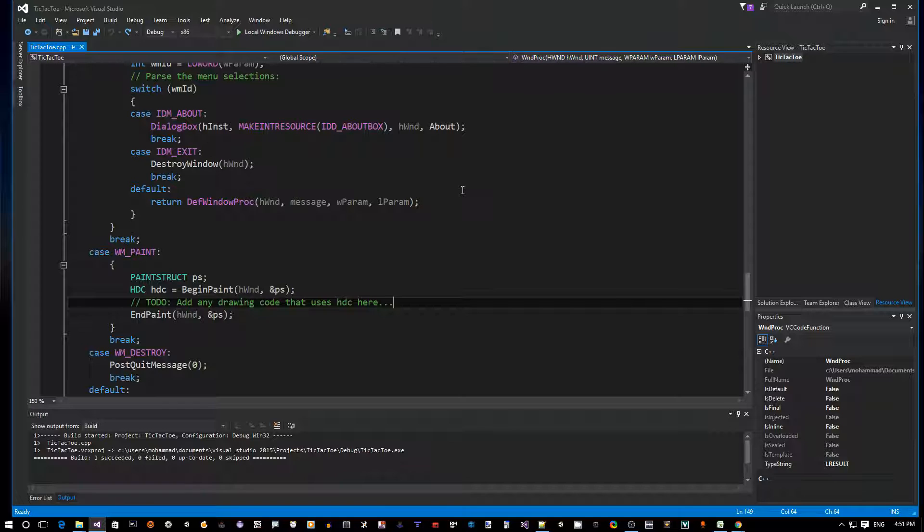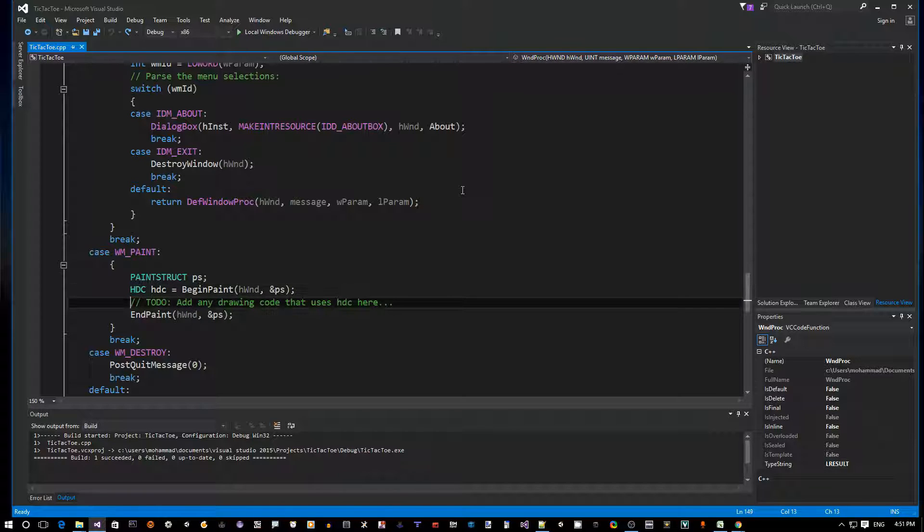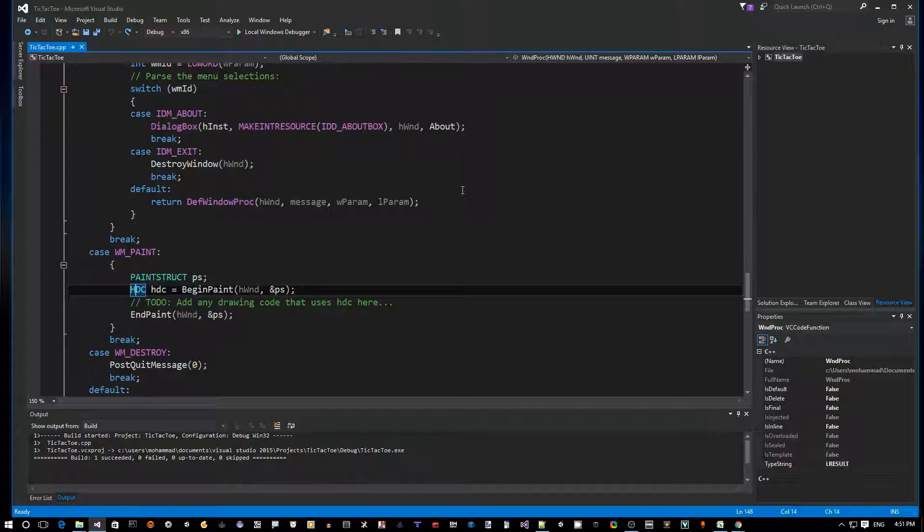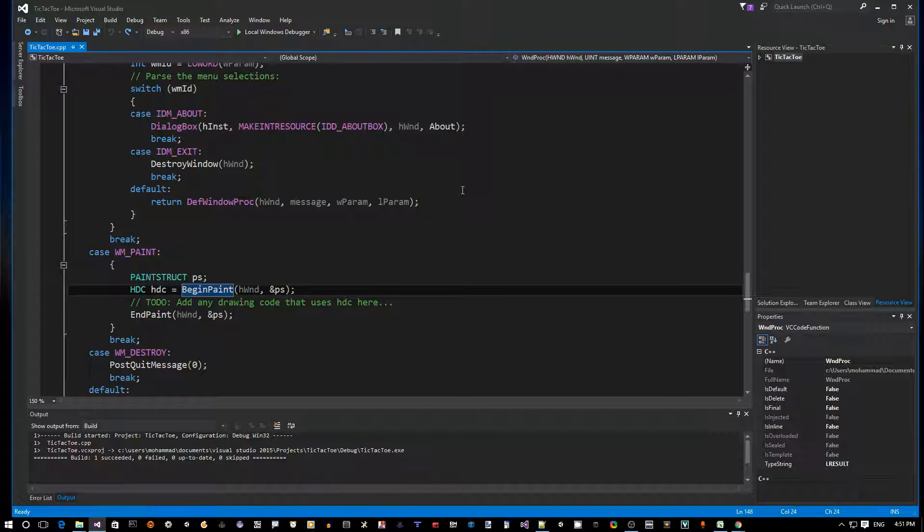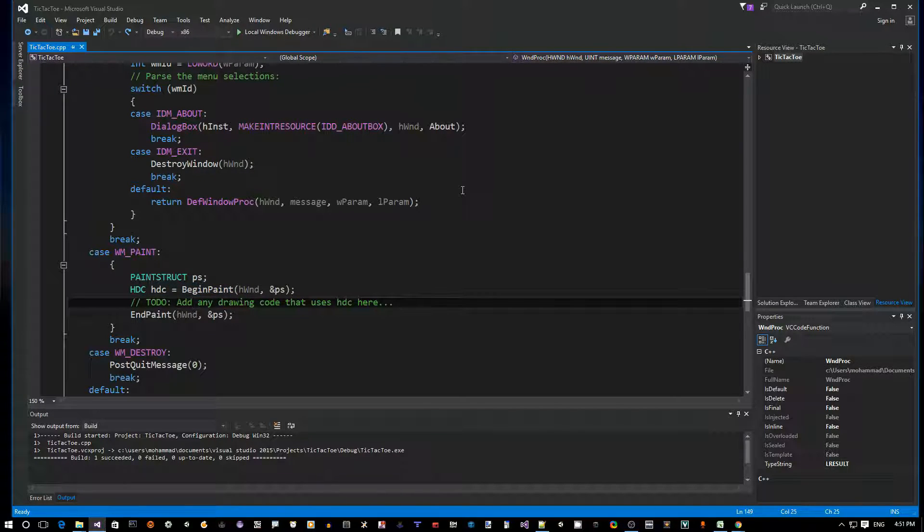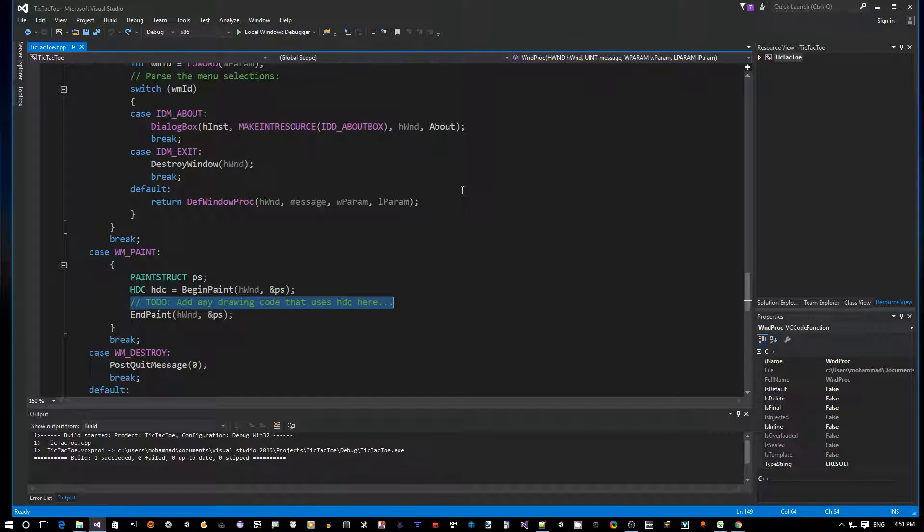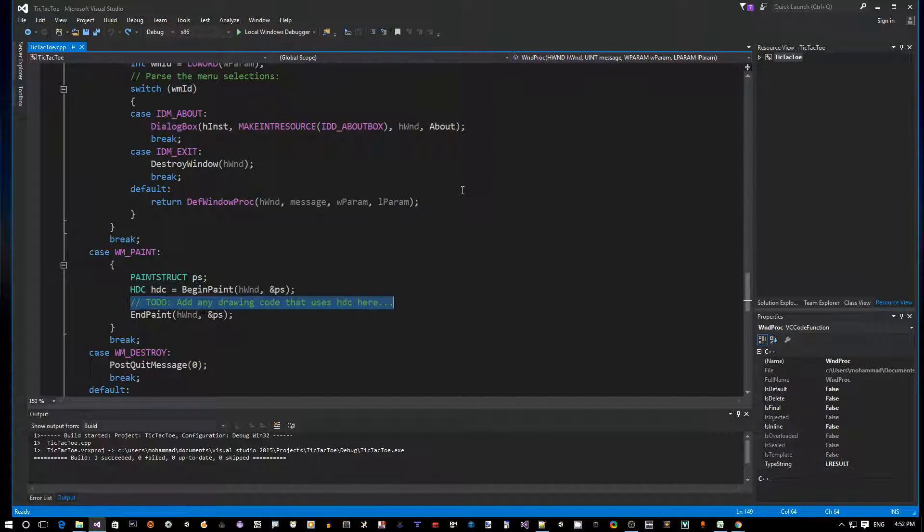Which is already done for us here. As you can see, we have the device context handle given back to us by the BeginPaint API call.